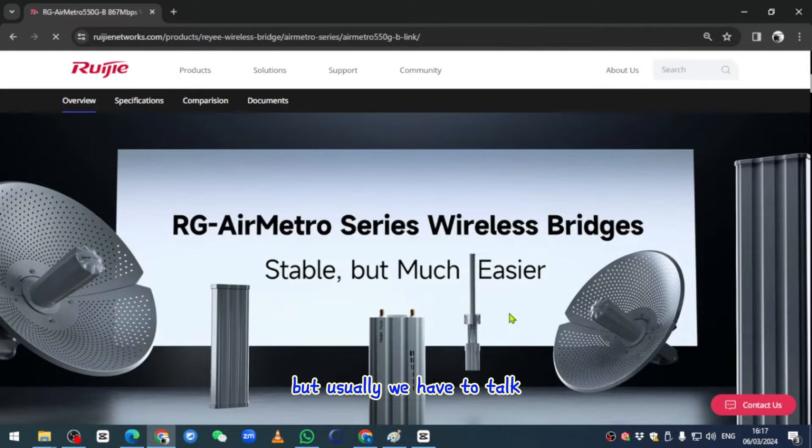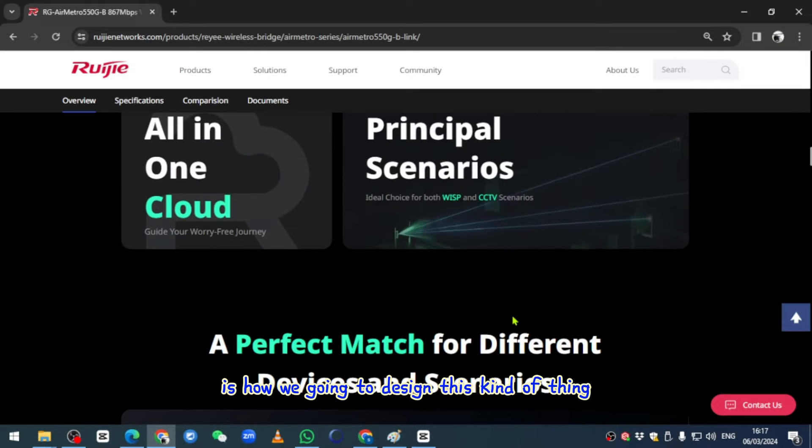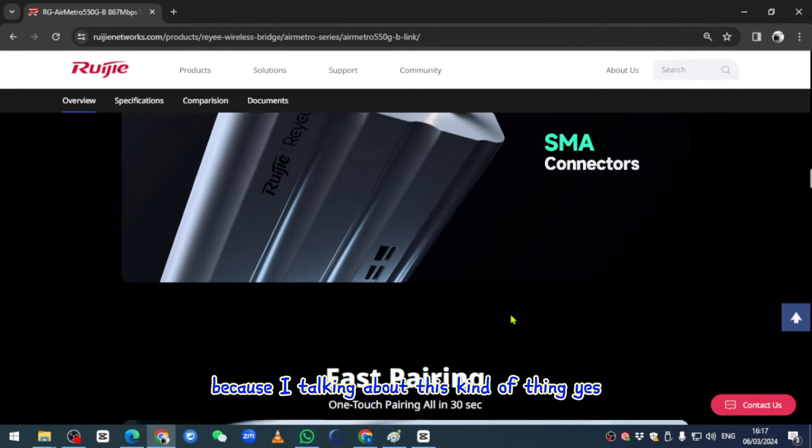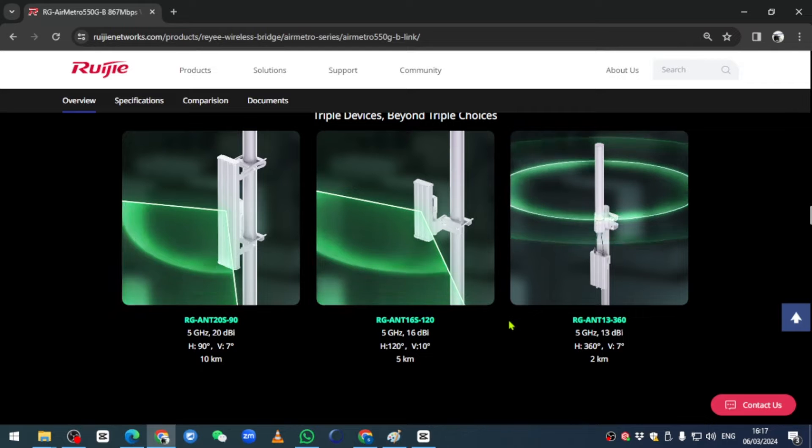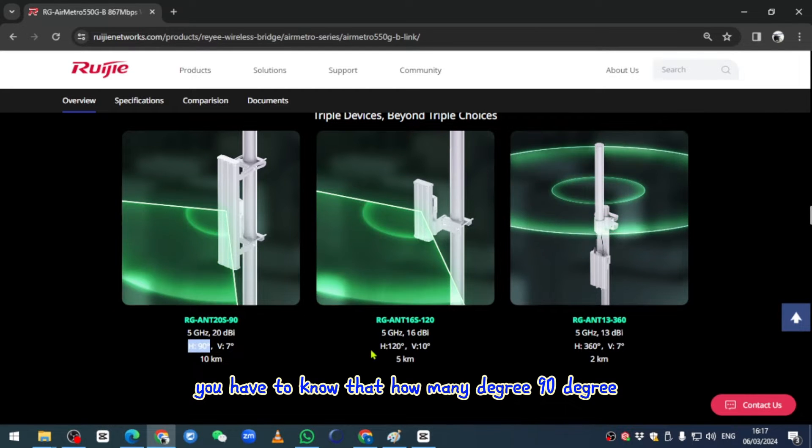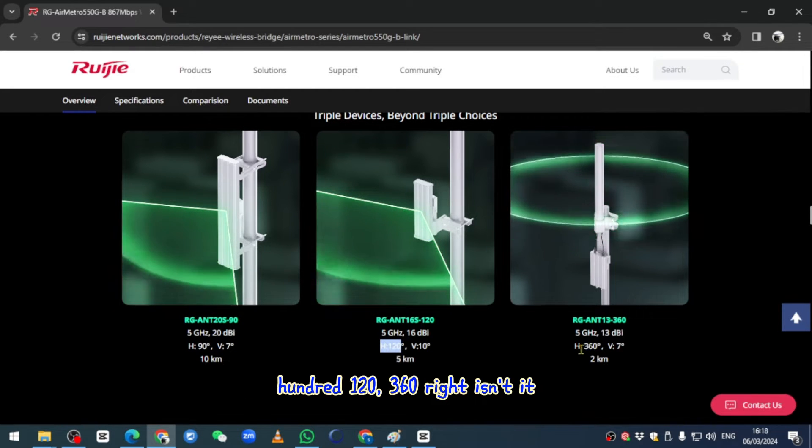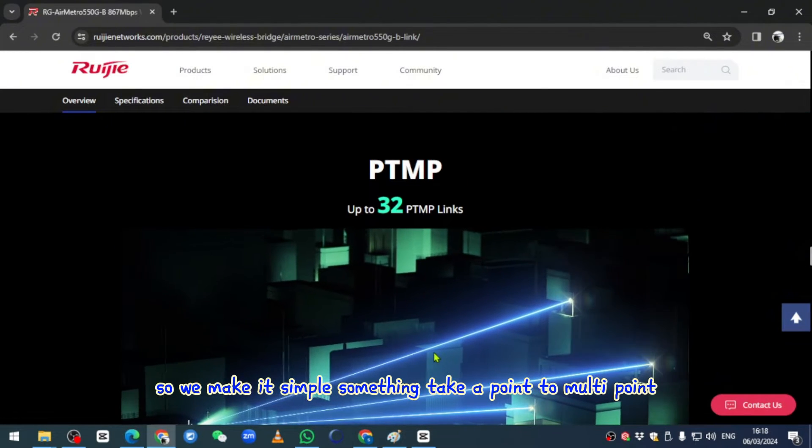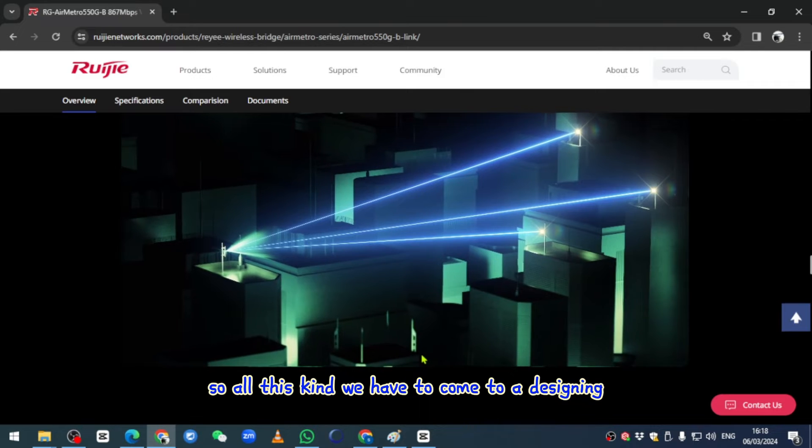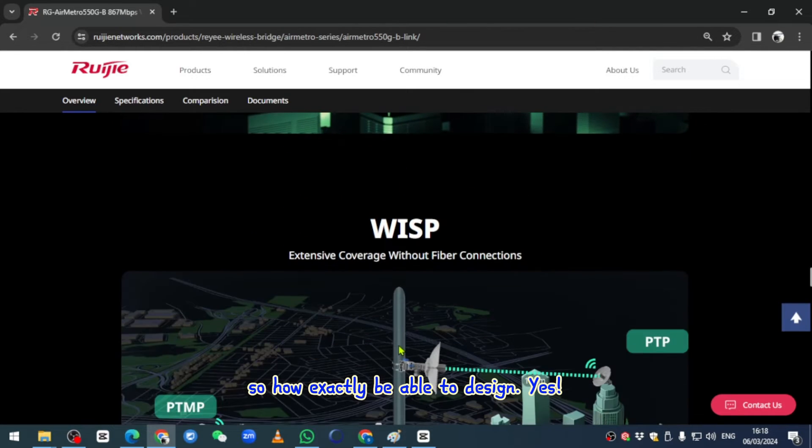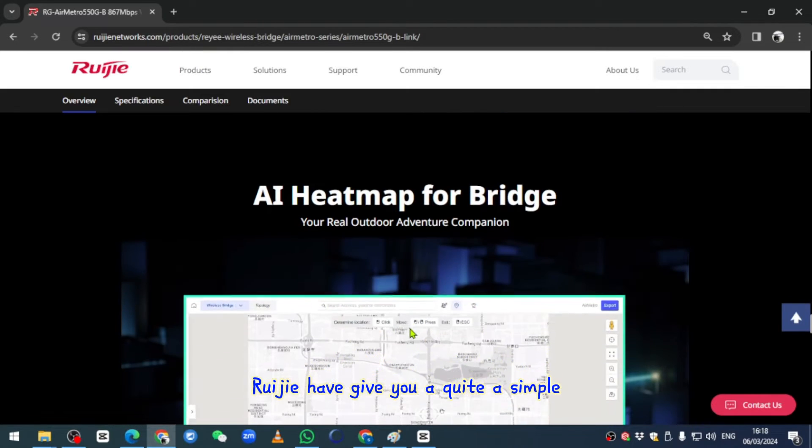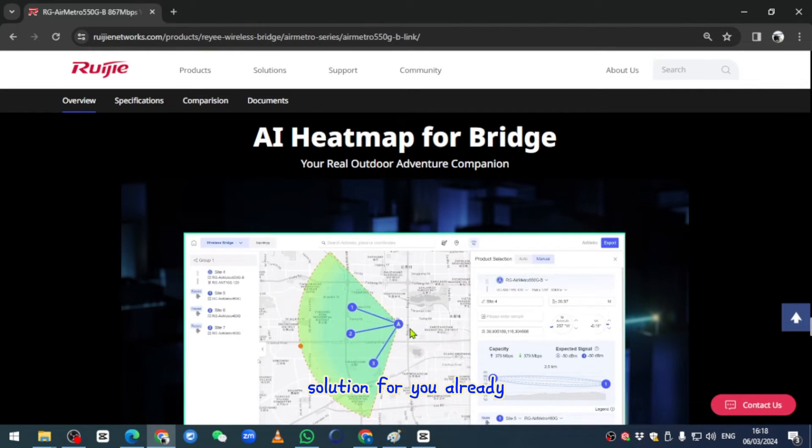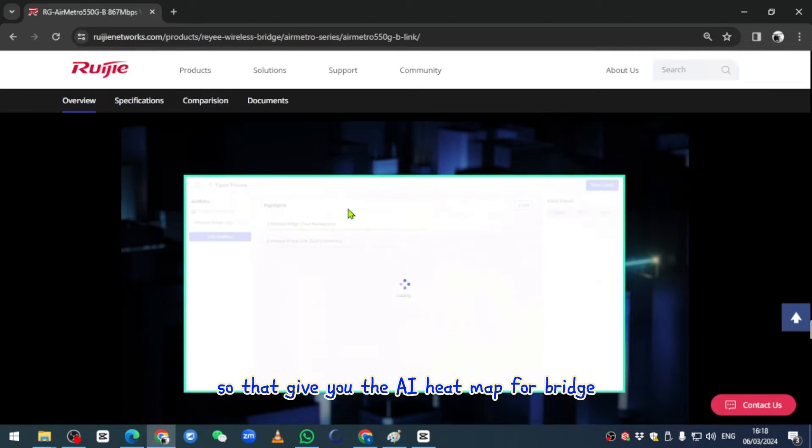Usually we have to talk about how we're going to design this kind of thing, because talking about this is really quite difficult. You have to know how many degrees - 90 degree, 120, 360 right? So we make it simple, something that can point to multiple. We have to come to designing, so how exactly are we able to design? We give you a quite simple solution. They have given you the AI heat map for bridge.